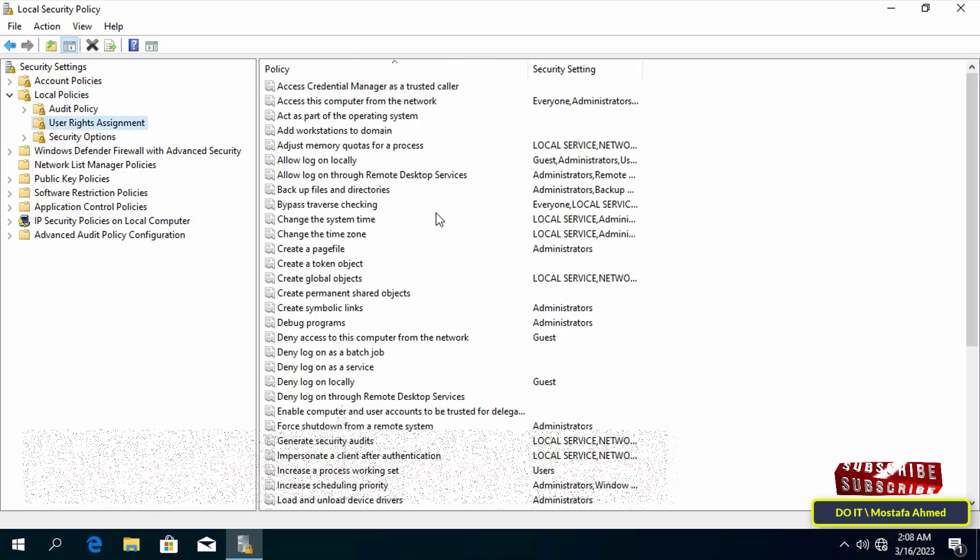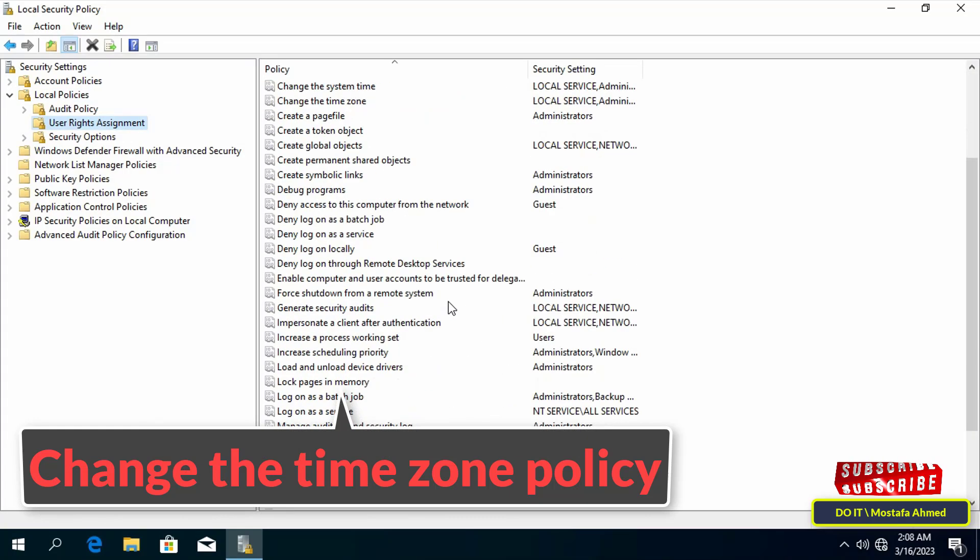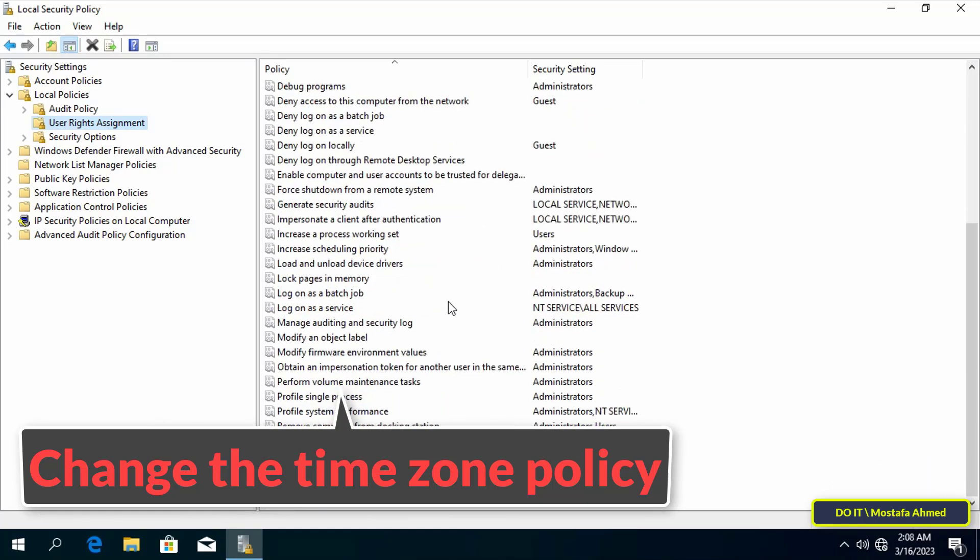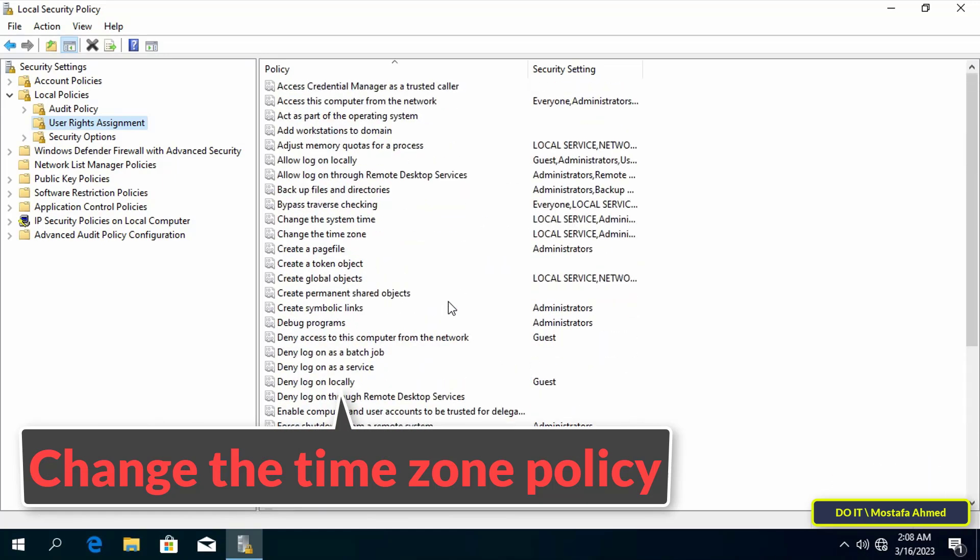Then go to the other side and search for change the time zone policy and double click it to open it.